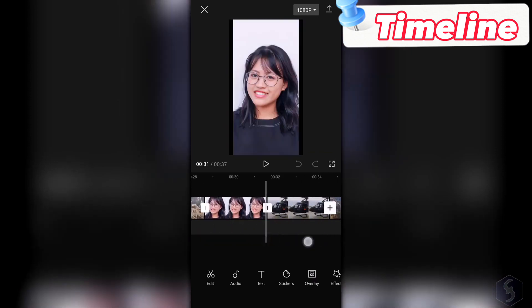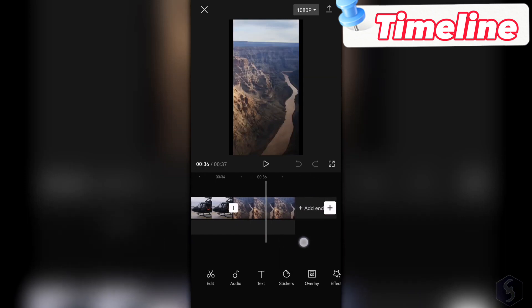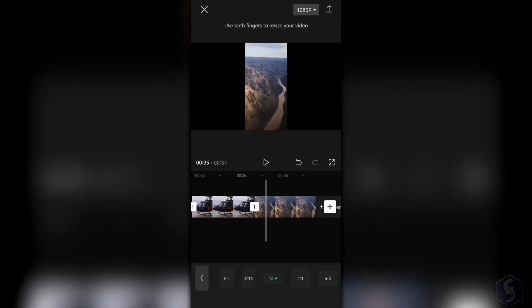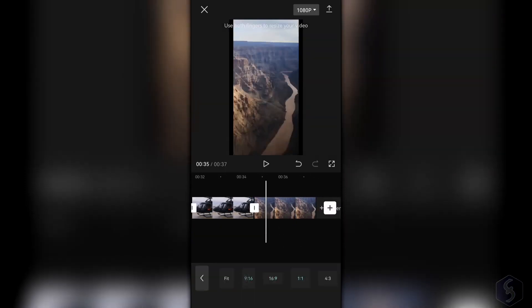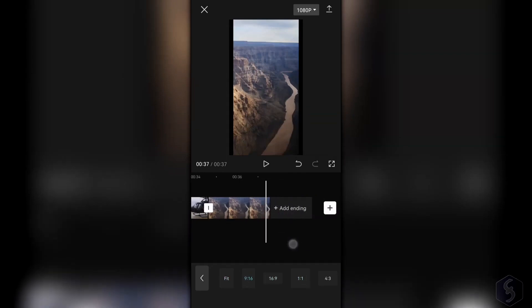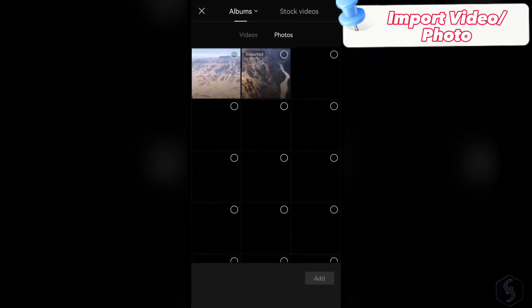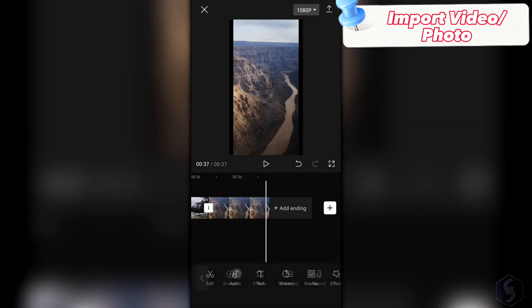The video resolution is 9 by 16 by default for TikTok, but you can tap on Ratio at the bottom to switch to a YouTube or an Instagram aspect ratio. To import further media, tap on the plus button on the right.